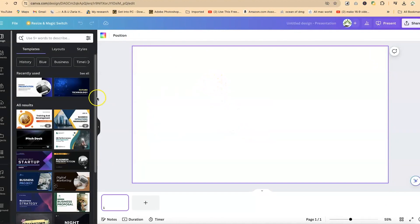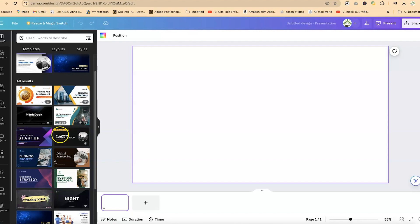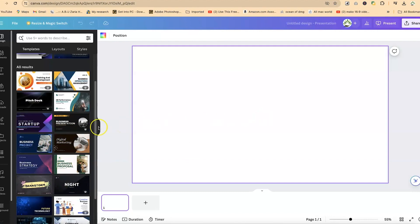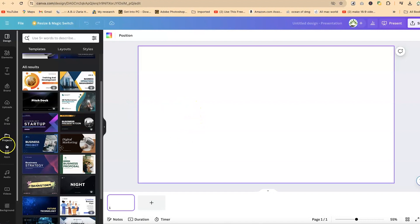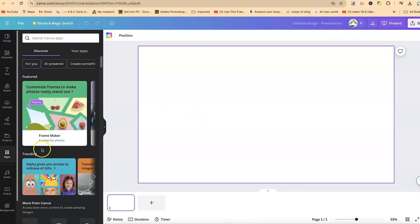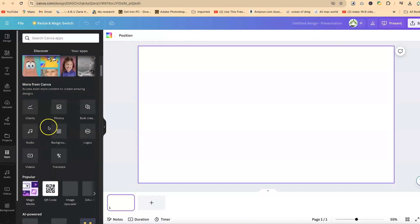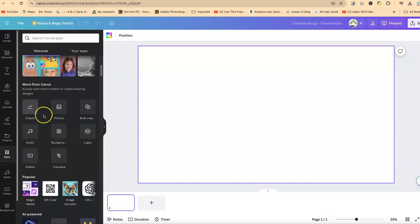The first thing you'll notice is that there are templates you can select and customize to create your own presentation. But our focus today is charts and graphs. To access that, come over to the Apps section on the left side — this is the Apps menu.